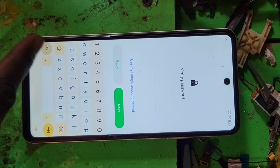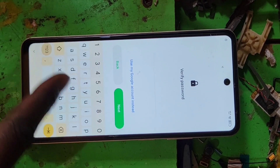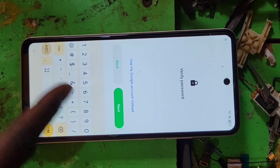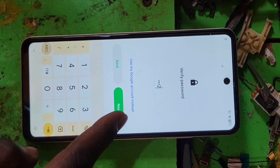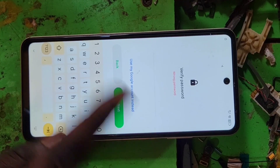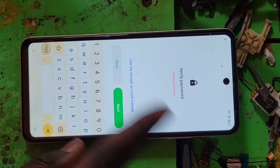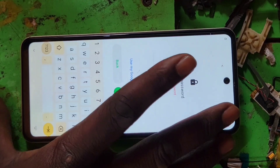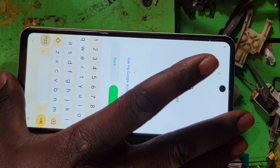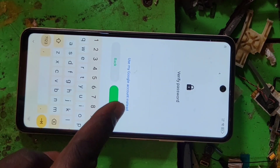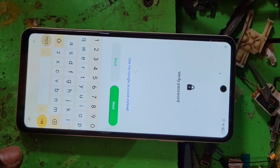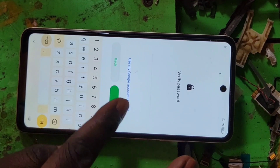Password — we don't know the password. So what you do is press next, then next again.